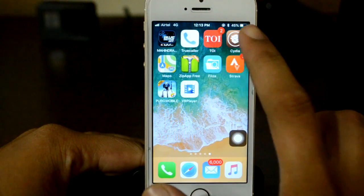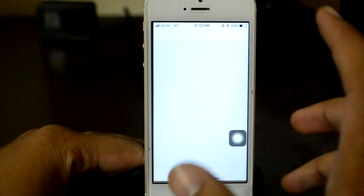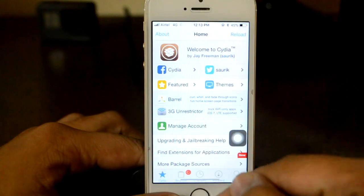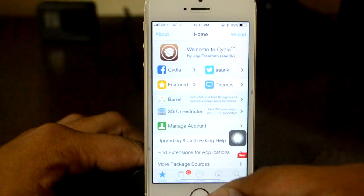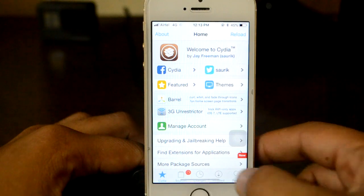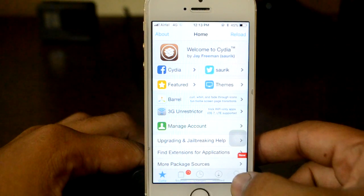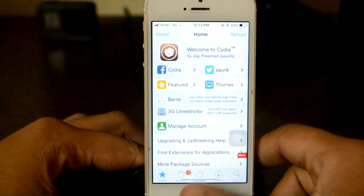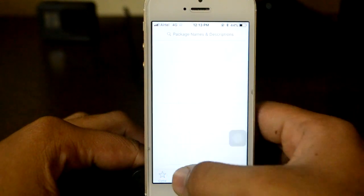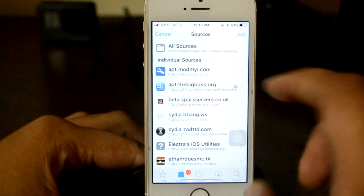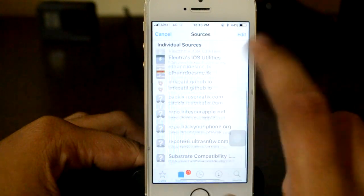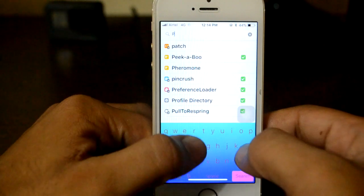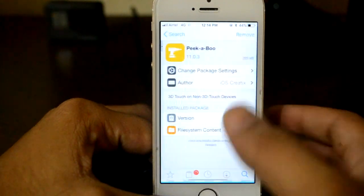First, you just need to head over to Cydia. If you haven't jailbroken your device yet, I have the links in the description to my jailbreak video, and it's also pretty easy to jailbreak your iPhone. Let me know in the comments down below if you want me to make a video on whether you should jailbreak your device or not. Let's wait — my sources are getting updated. Then you need to head over to Search and type in Peekaboo.